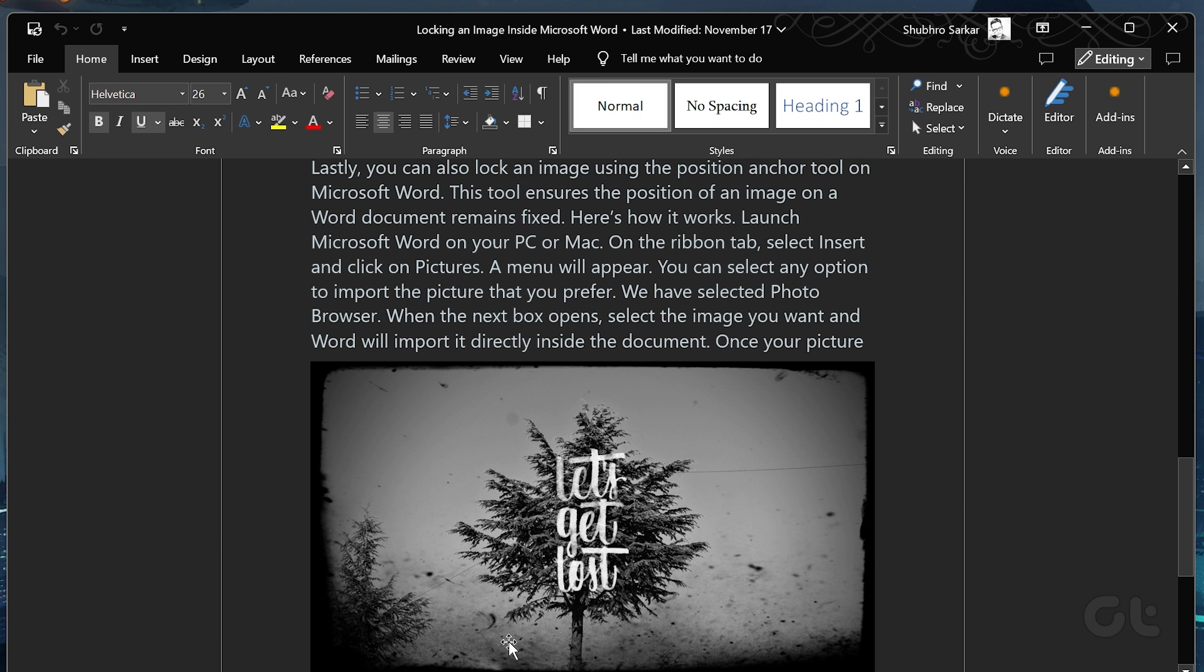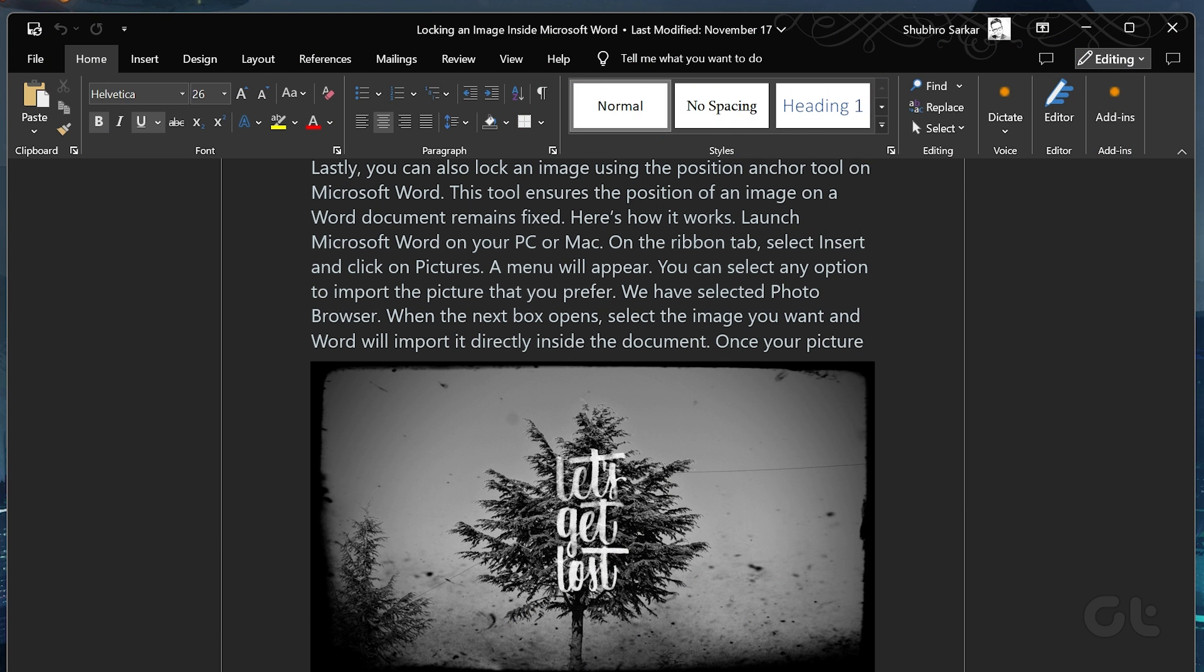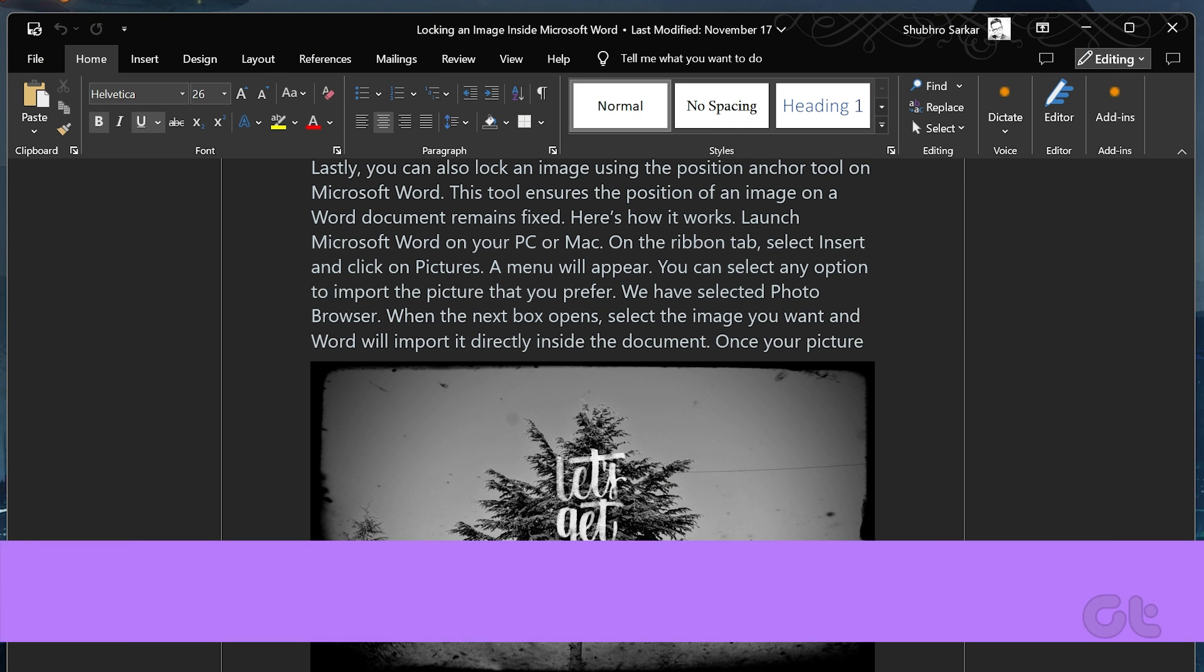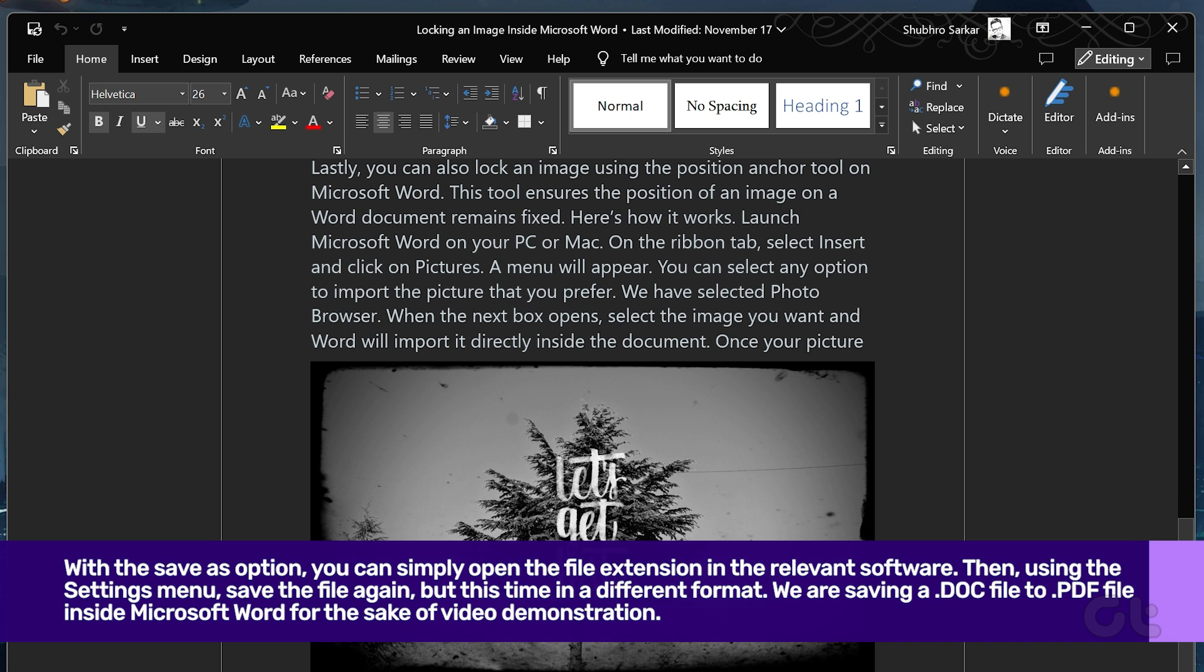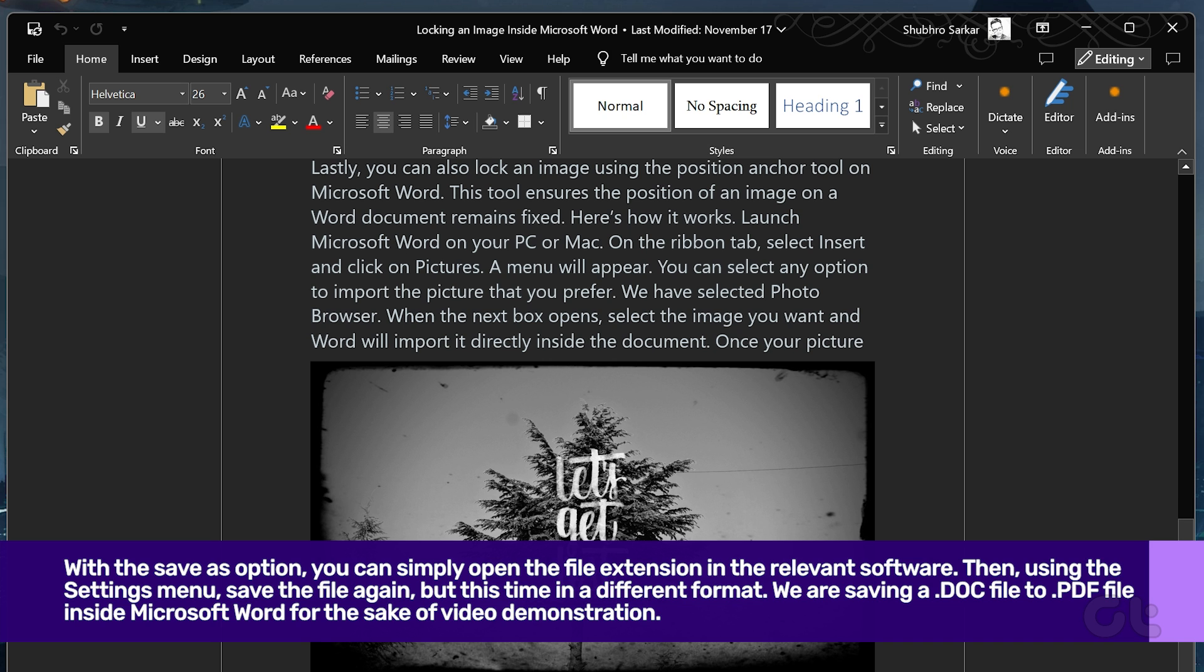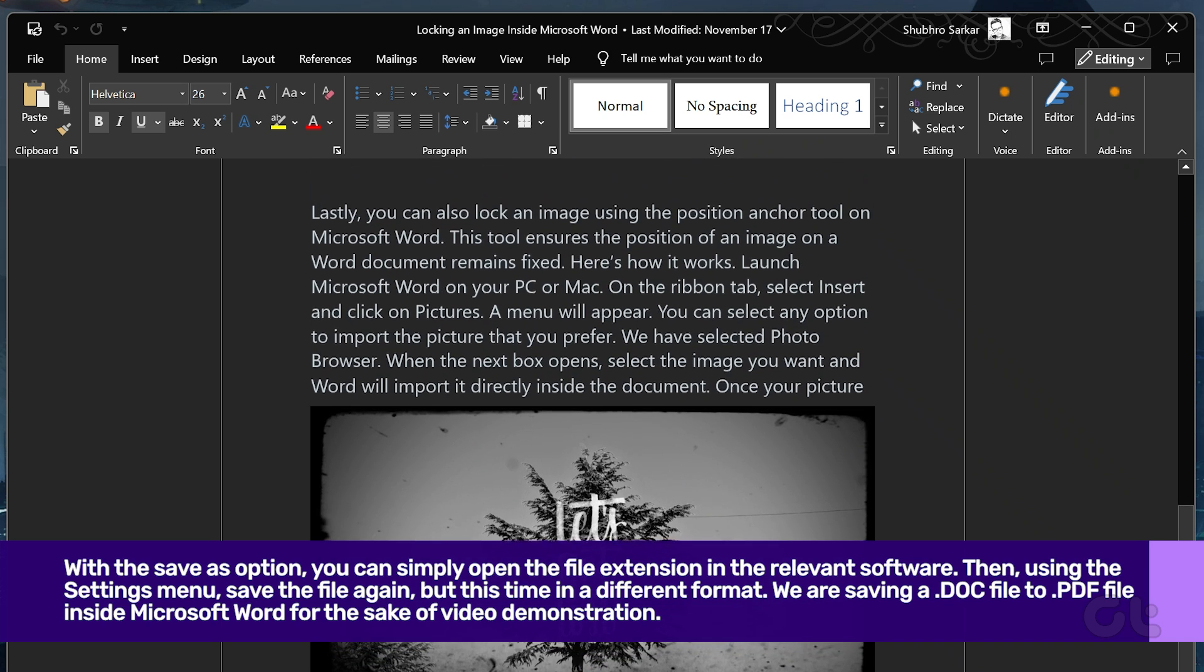Next, with the Save As option, you can simply open the file extension in the relevant software. Then save the file again, but this time in a different format.